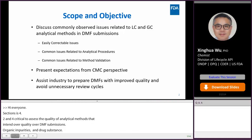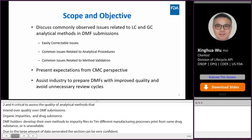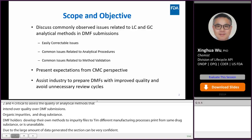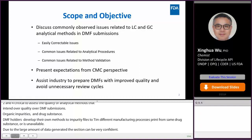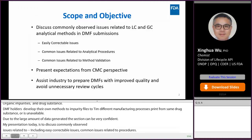Due to the large amount of data generated, Section S4.3 can be very complex. My presentation today is to discuss commonly observed issues related to LC and GC methods, including easily correctable issues and common issues related to method procedures and validation. The goal of this presentation is to present expectations from a CMC perspective.